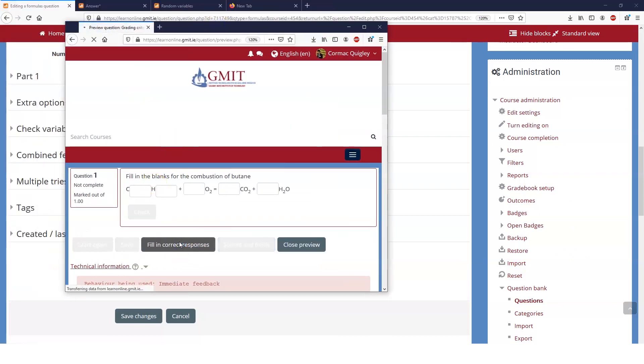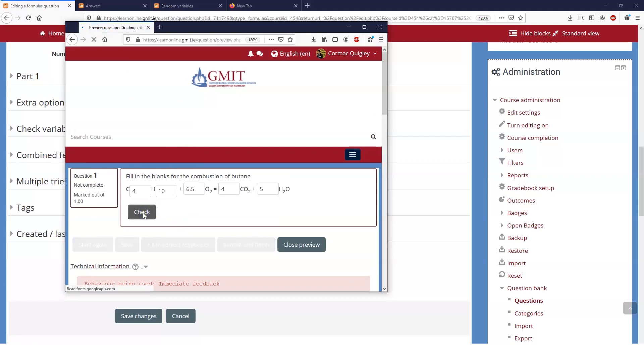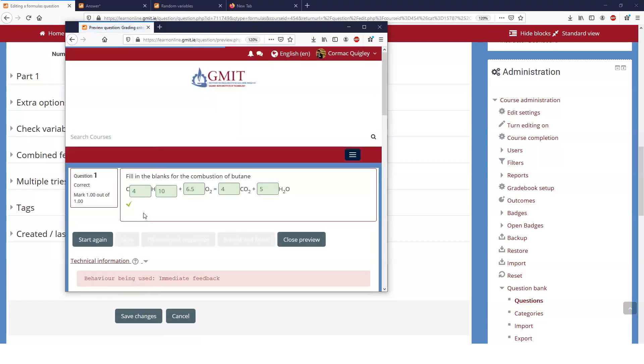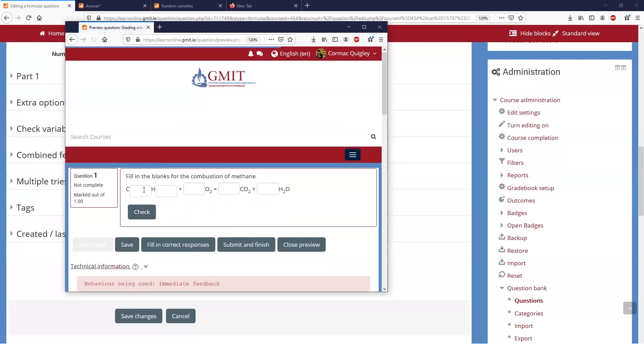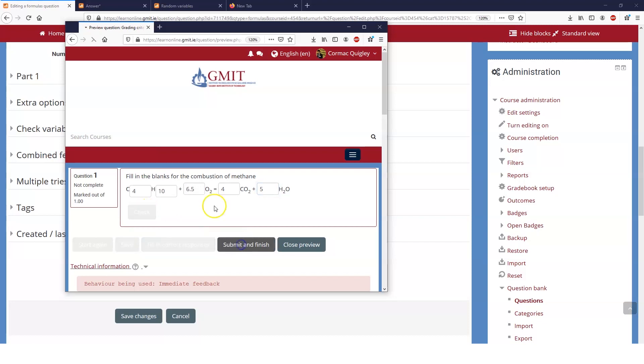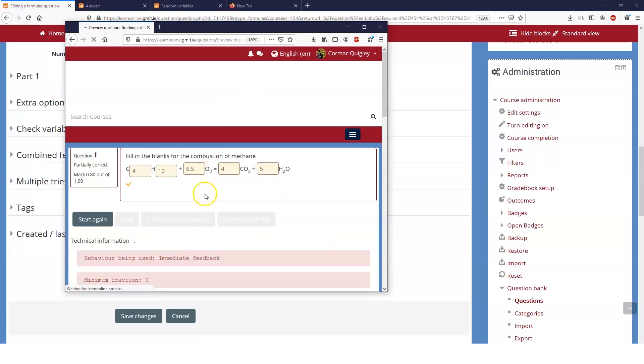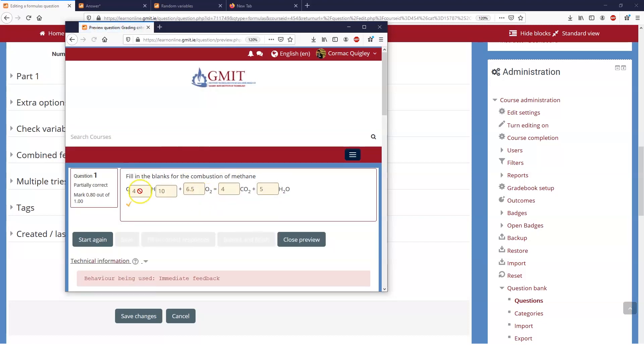So we'll fill in the correct responses and we'll check and we still get one out of one. Now, remember those numbers 4, 10, 6.5, 4, 5. And see what happens if we fill them in for the wrong one. So 4, 10, 6.5, 5, 4 and 5. And what we see is now it's giving us 8 out of 10 because it's marking the partially correct, it's marking the answers that we've put into these boxes against the number of carbons that we thought were in our molecule.